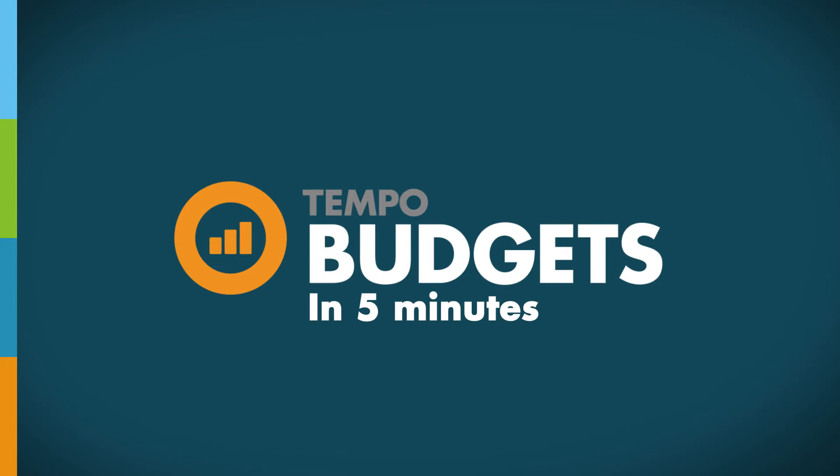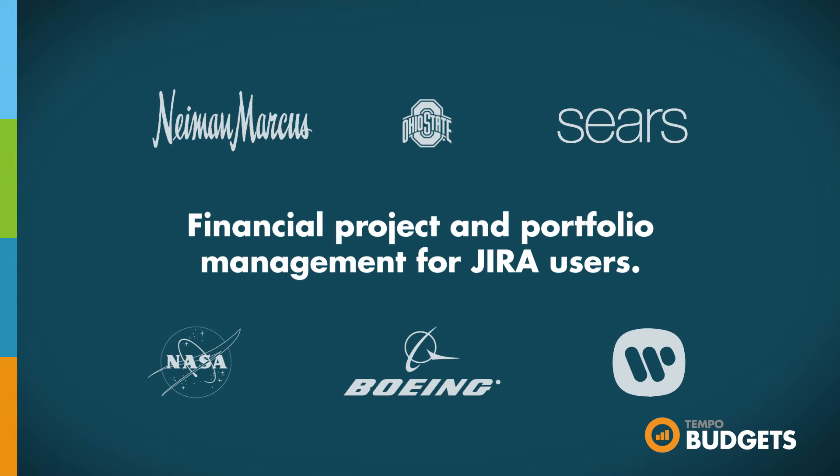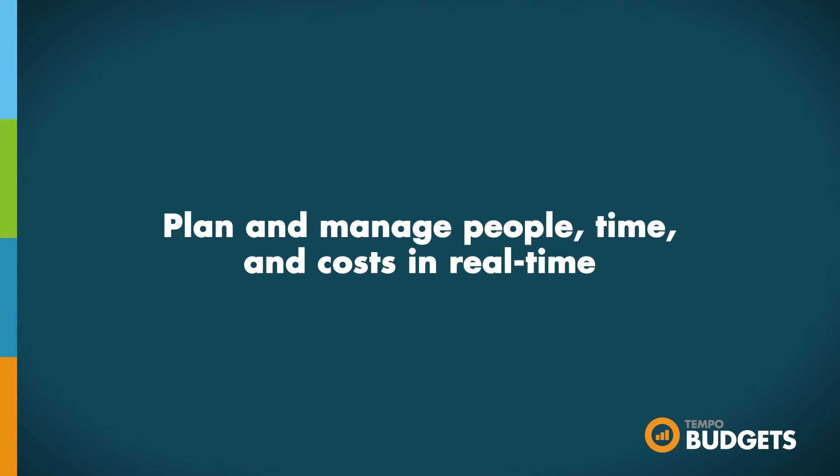Welcome to Tempo Budgets in 5 minutes. Tempo Budgets is a financial project and portfolio management solution for Jira users. It helps businesses budget and manage people, time, and costs in real time, and aggregate that data on the business level.